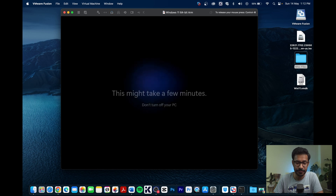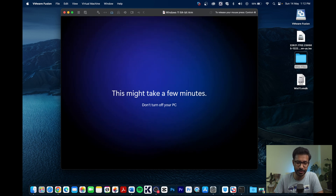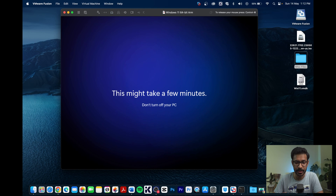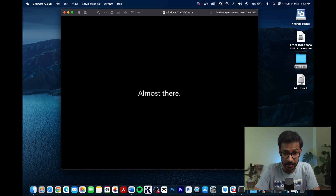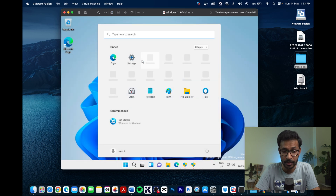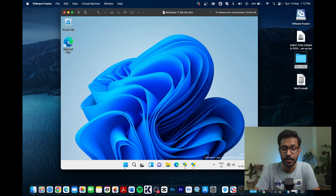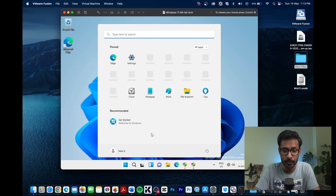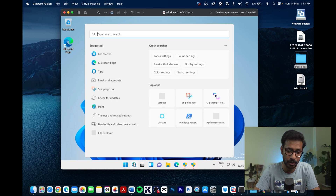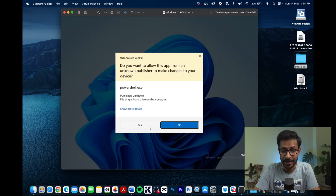Windows will take some time to finish setup — be patient. Once complete, you may notice certain icons are grayed out or inactive. To fix this, open Windows PowerShell as Administrator.